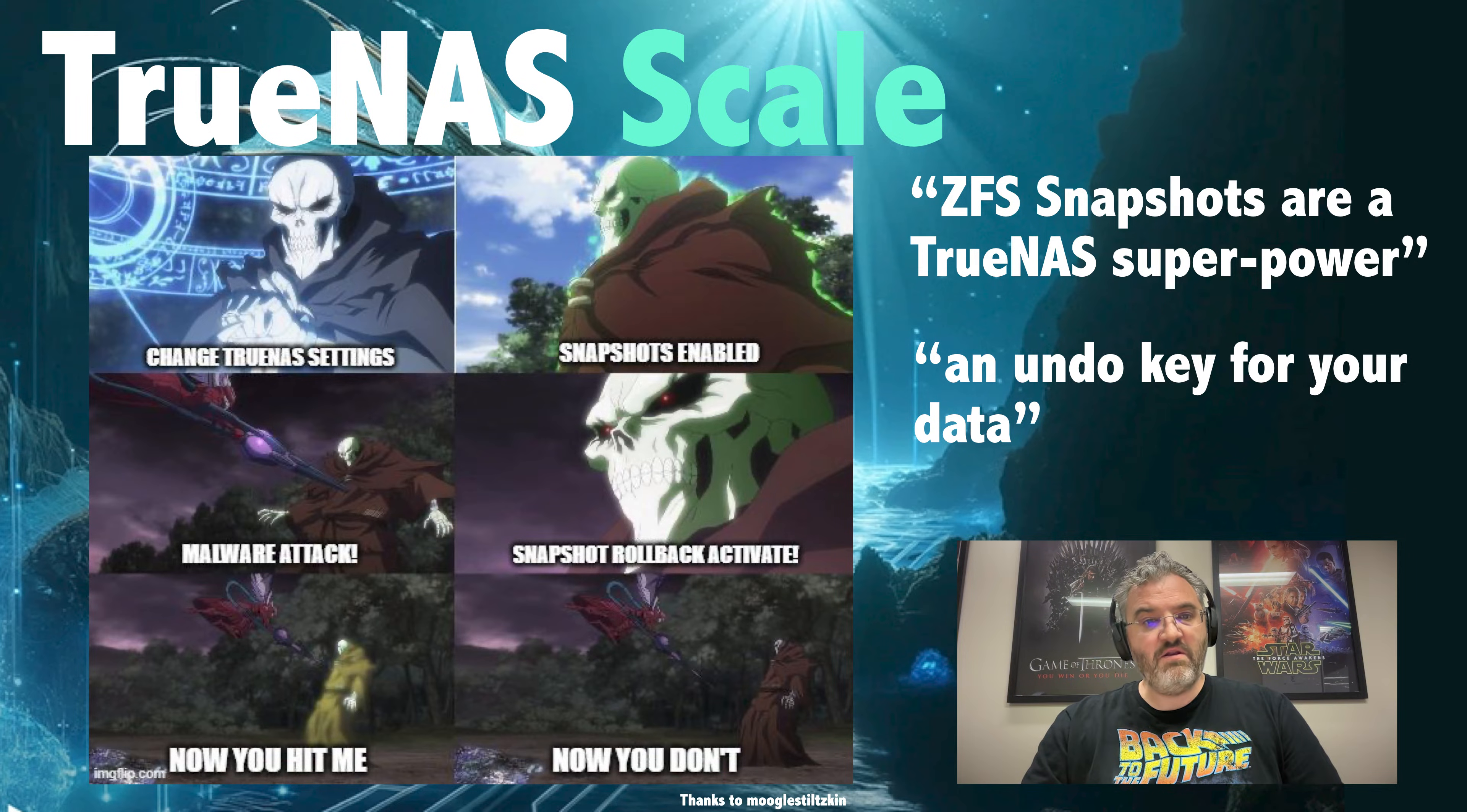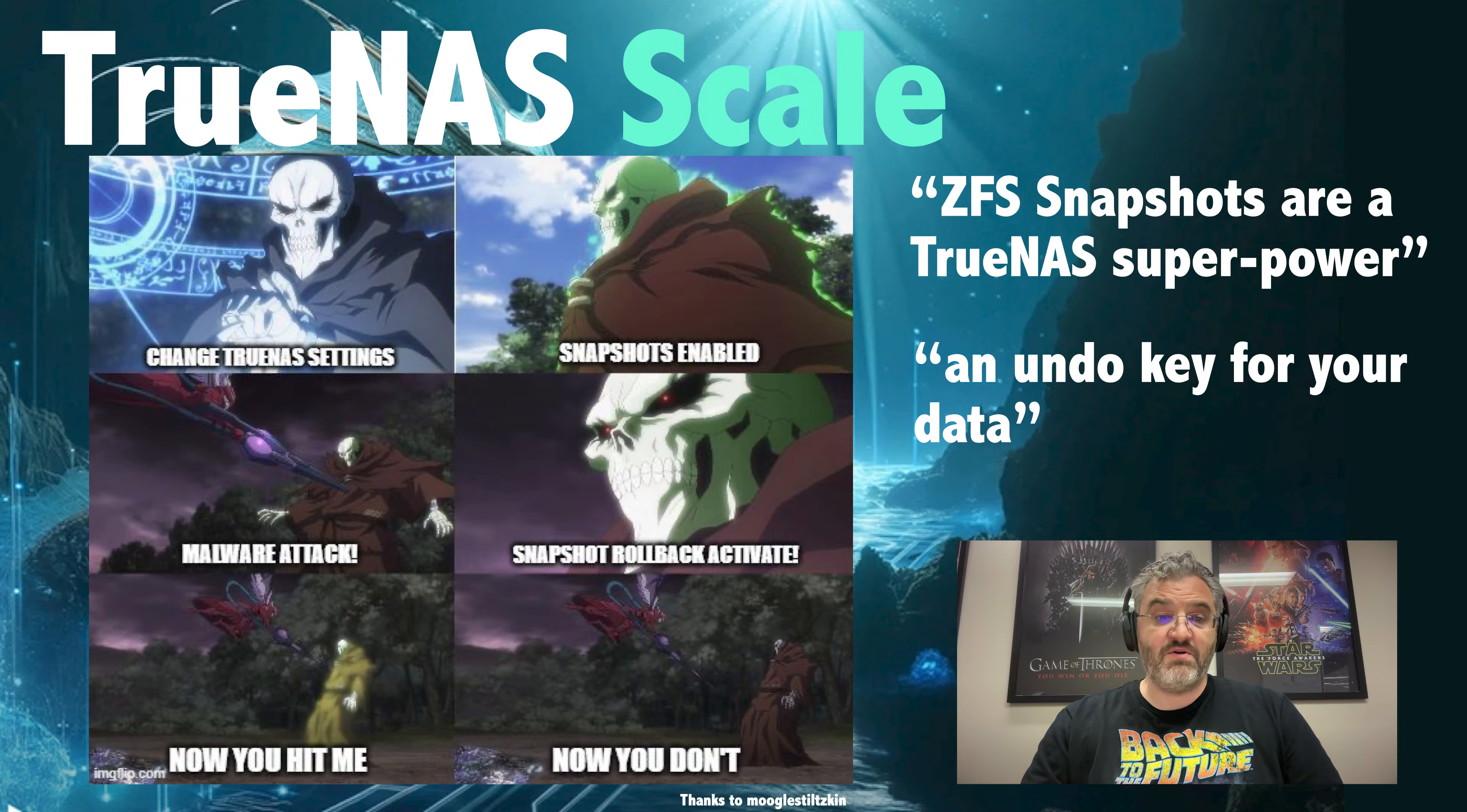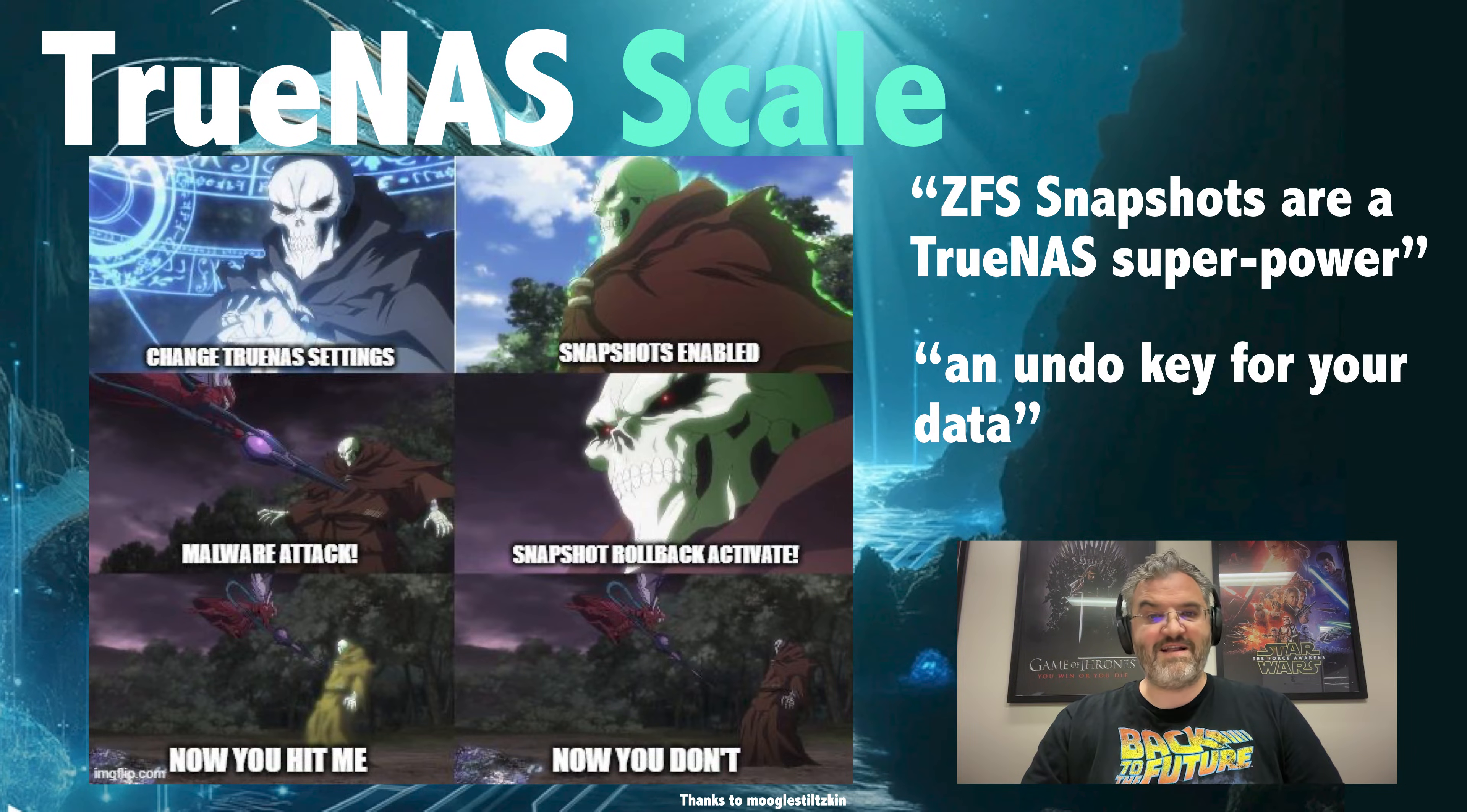Later on I'll show how you can recover data in various ways with snapshots and then I'll show how to set up a tiered snapshot schedule and then your TrueNAS can have snapshots enabled too.